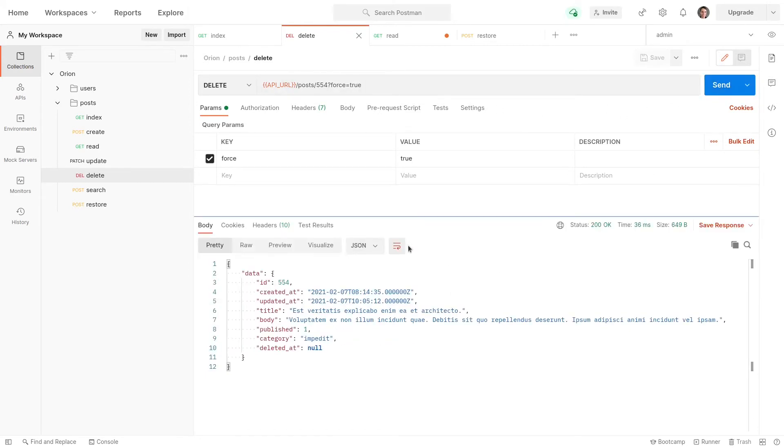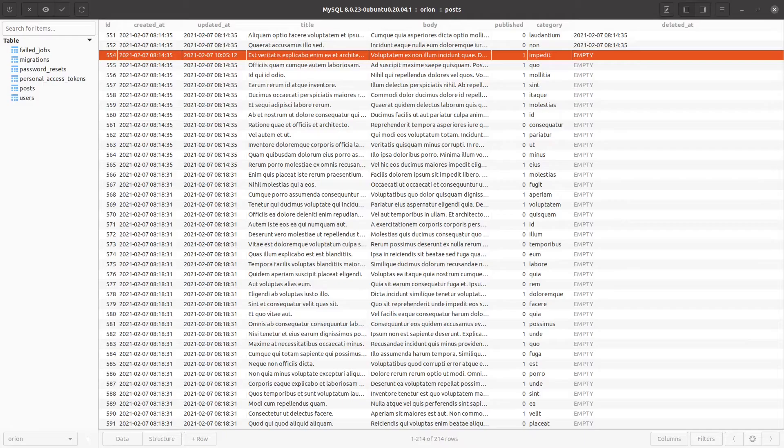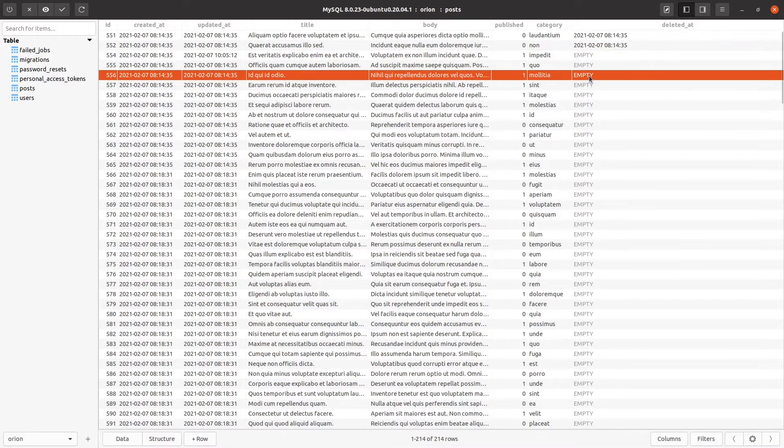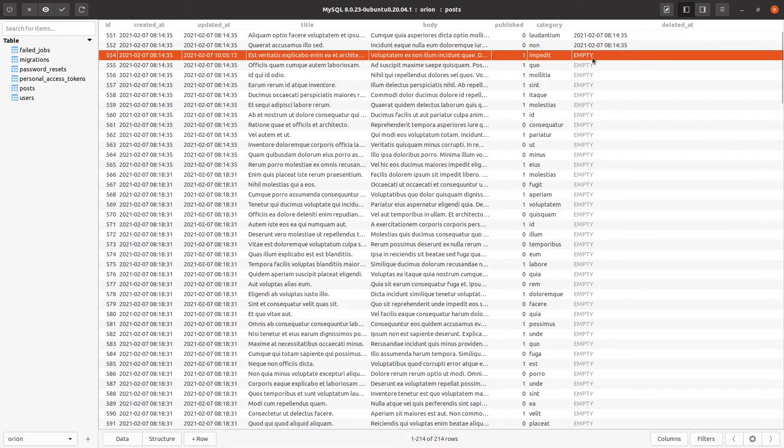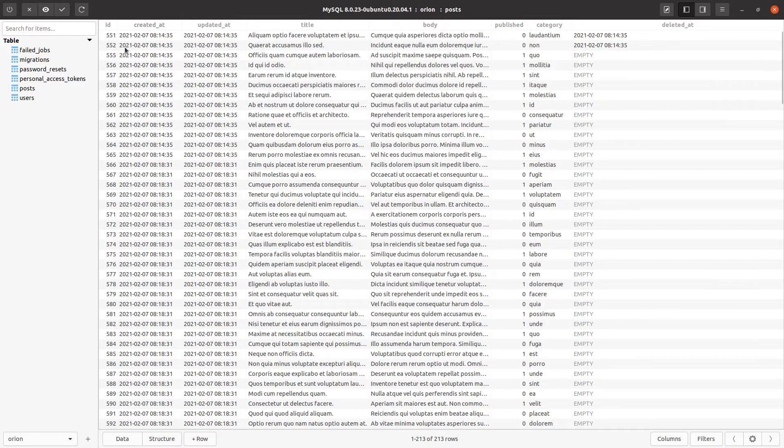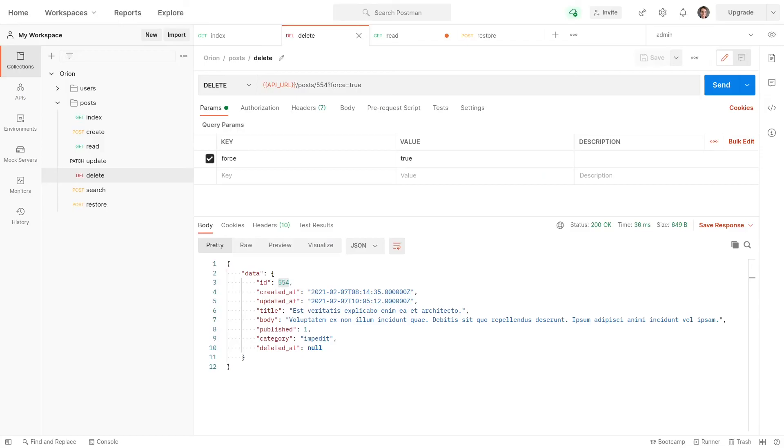And now the post with an ID of 554 should not be in the database anymore because it's been force deleted. There it is there. I'll refresh it. Control R to refresh. And now it no longer shows up in the database. So it's exactly what you would expect. It's really basic API stuff here, which is exactly what we want.